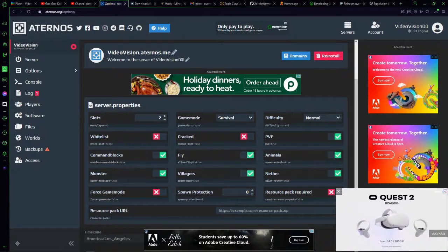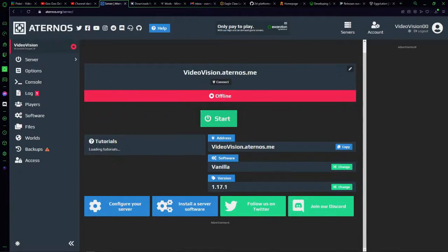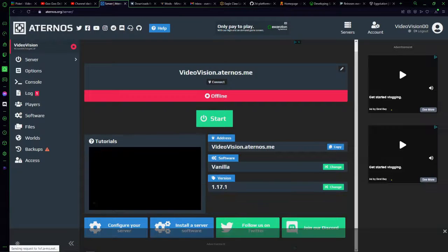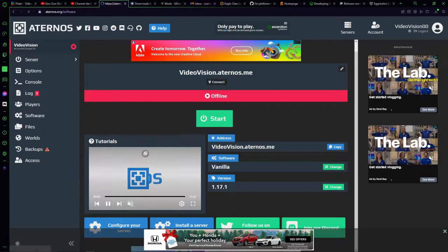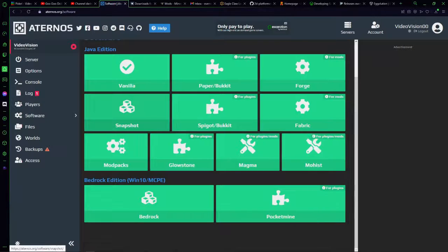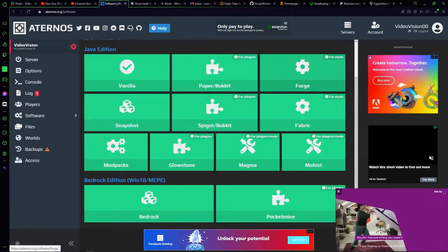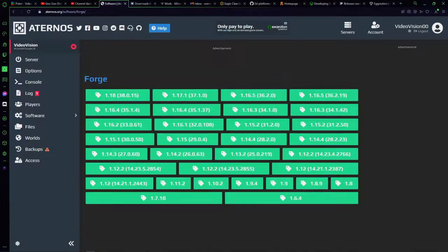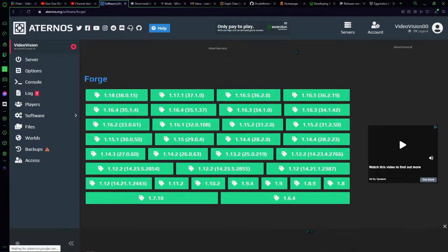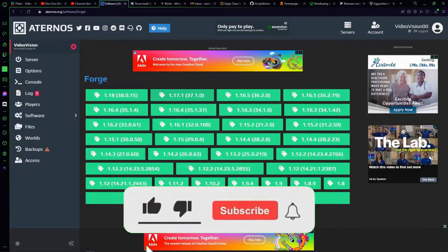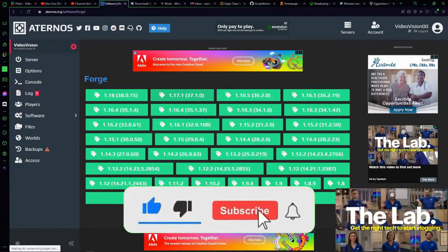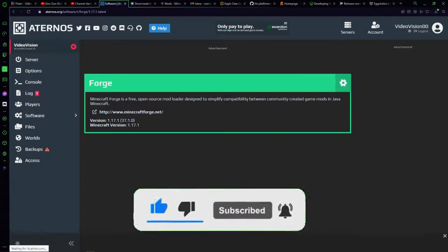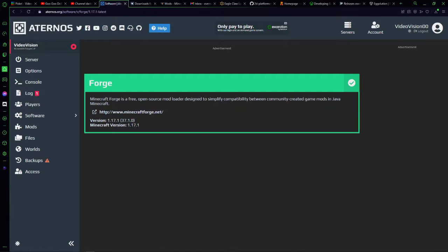So now I'm going to go to software. What you're going to want to do is hit software, change, go down, click on Forge, and then select the version of Minecraft that you want to play. I want to do 1.17.1 and then click install. This is not installing files on your computer, this is just digitally filing it on this website.